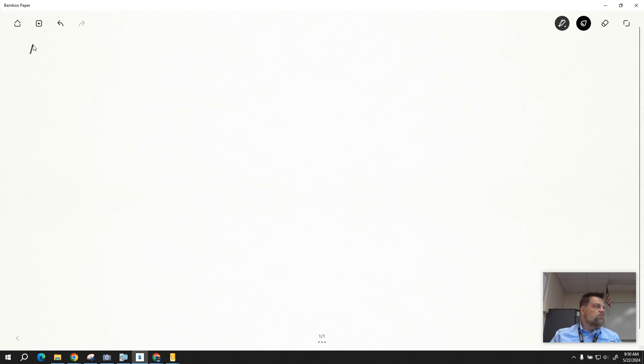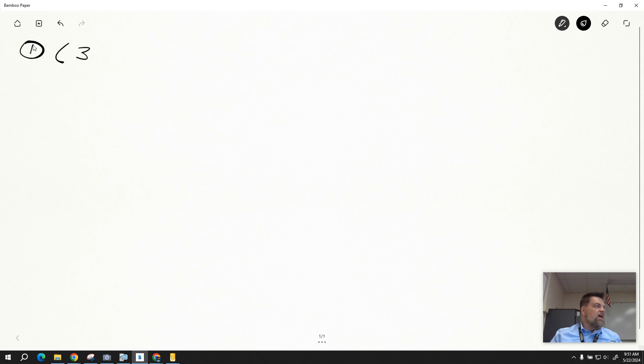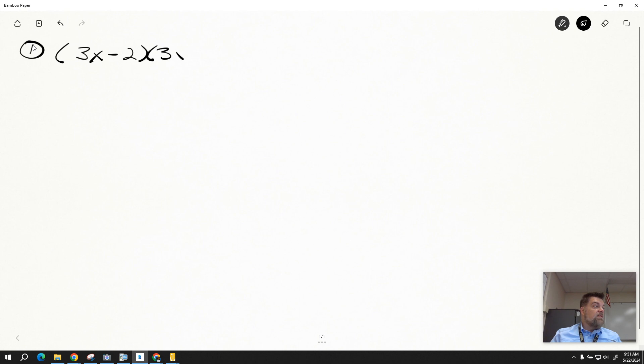All right, so for problem number one, we are multiplying 3x minus 2 times the quantity 3x plus 4.